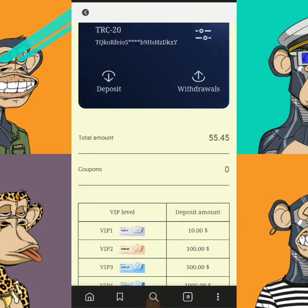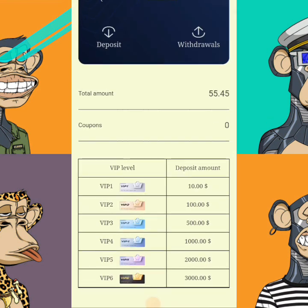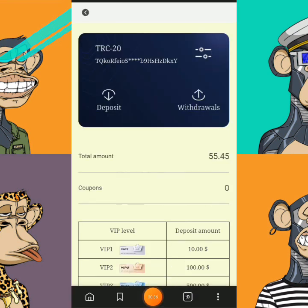So in today's video tutorial, I'm actually going to be pulling out a withdrawal, and I'm also going to be activating another trade, so you guys can actually see how the system works.